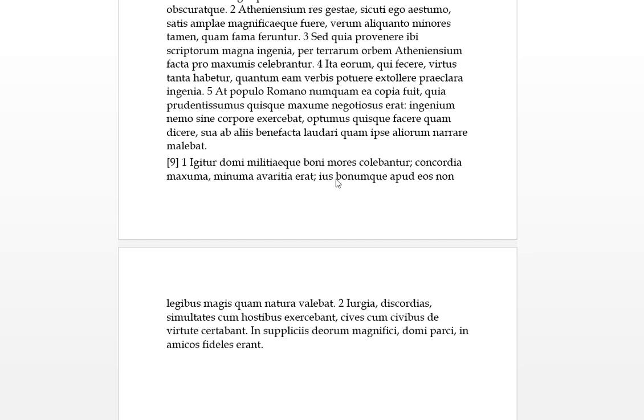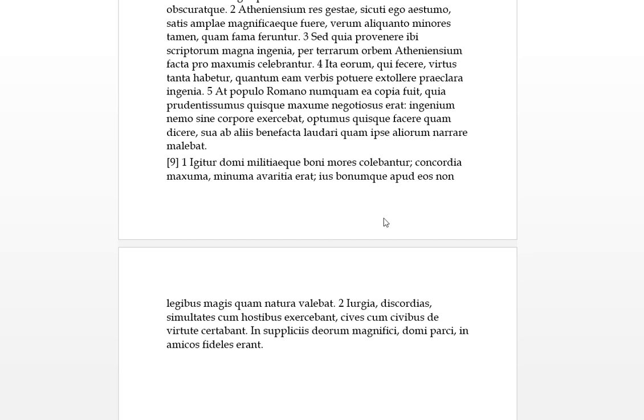Ius neuter us bonum que, so good, good is bonum, justice and good apud eos among them. Apud takes the accusative. Non legibus, so it was not with laws, magis quam natura valebat, more than nature prevailed or strong. So right and good was among them, it prevailed not because of laws but it was more than because of their nature.